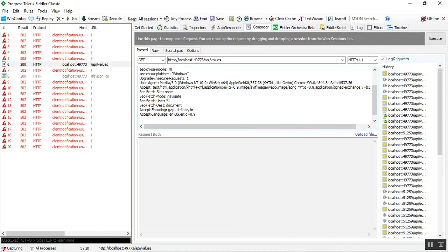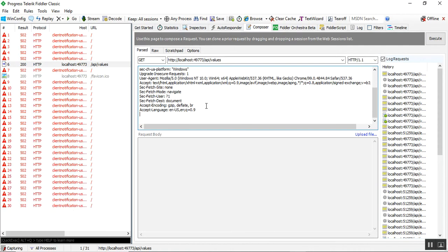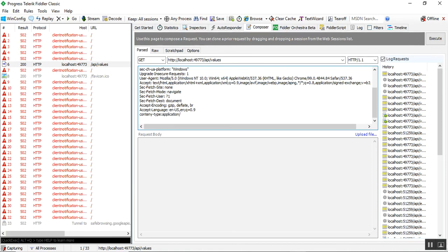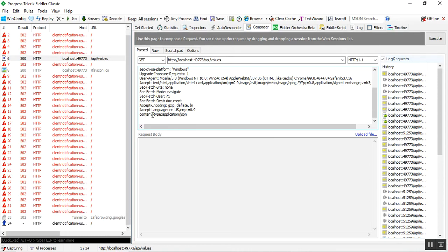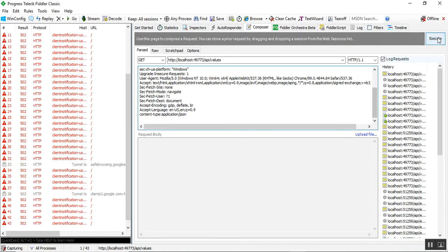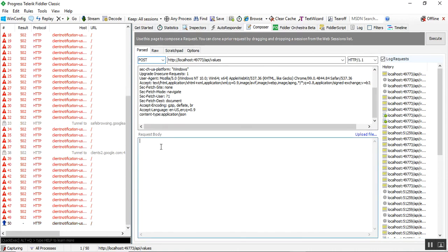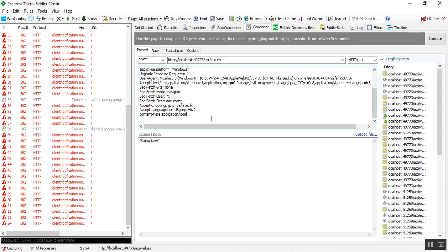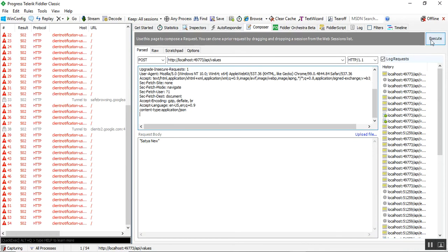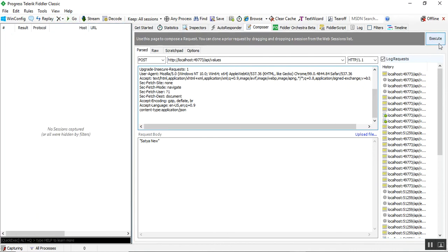Now I'll perform the POST operation in the API. I mention the content type as: Content-Type: application/json. I change the HTTP verb from GET to POST so that the request body is activated. I add the new value 'satya new' in the request body.